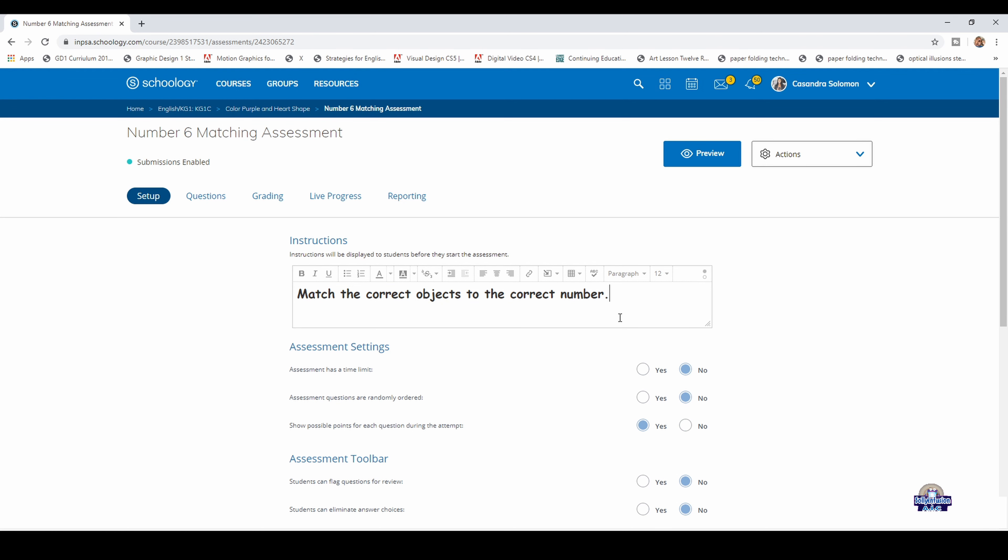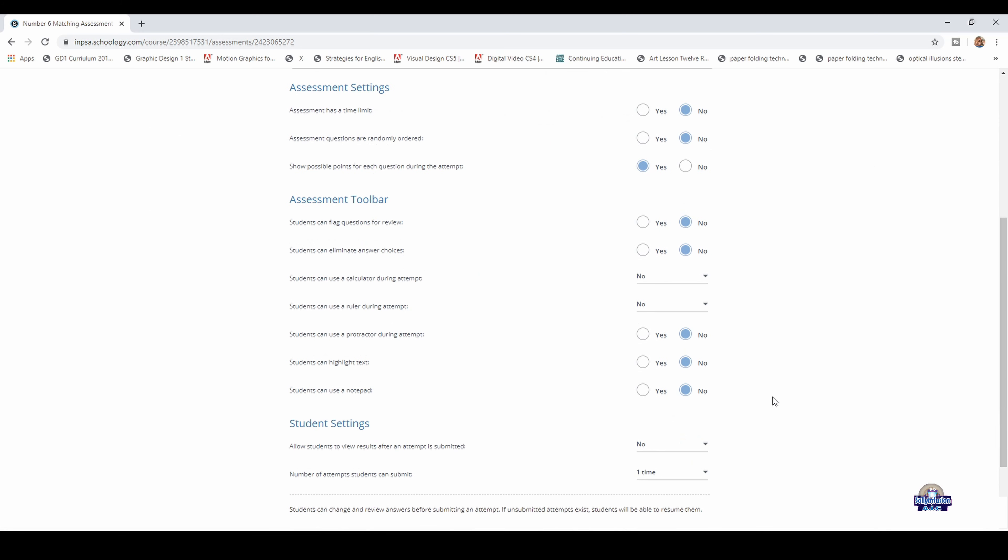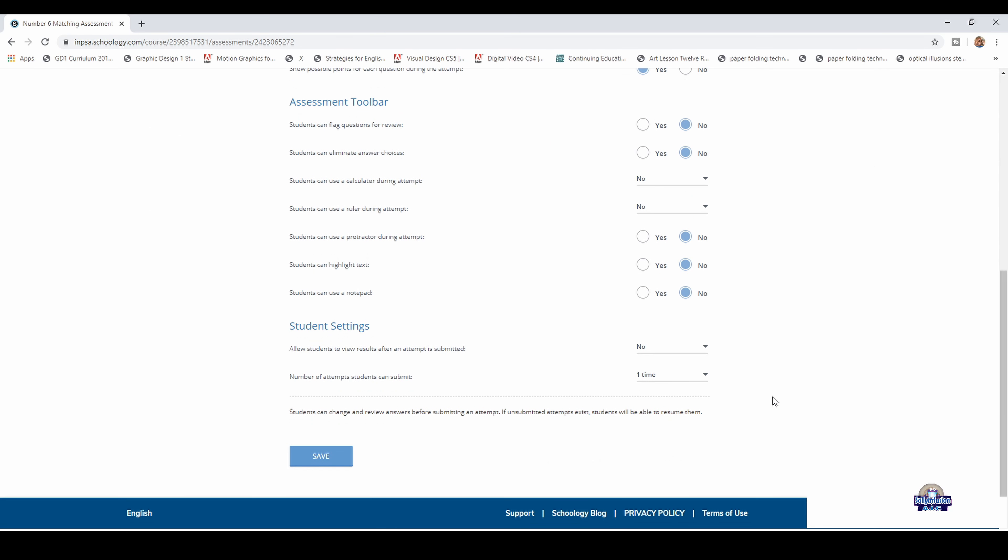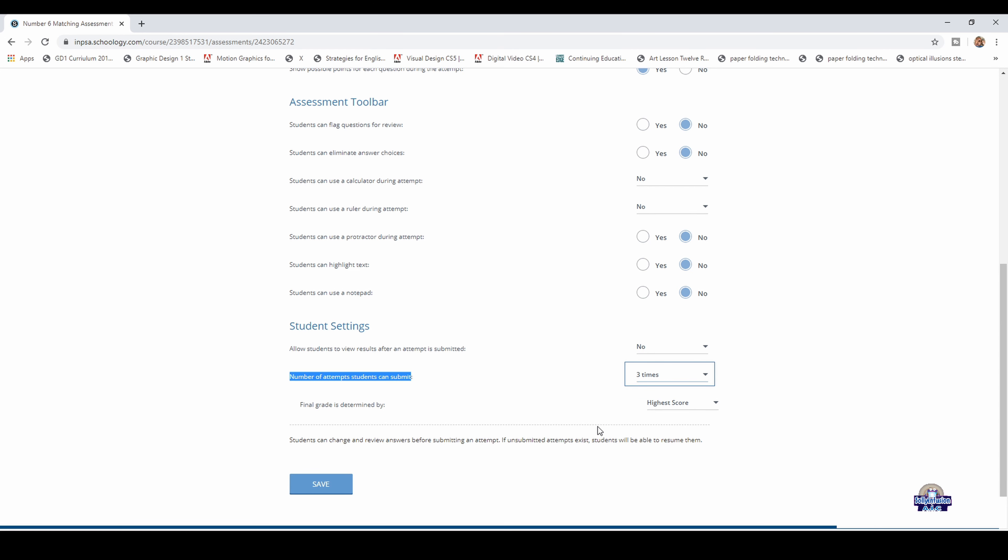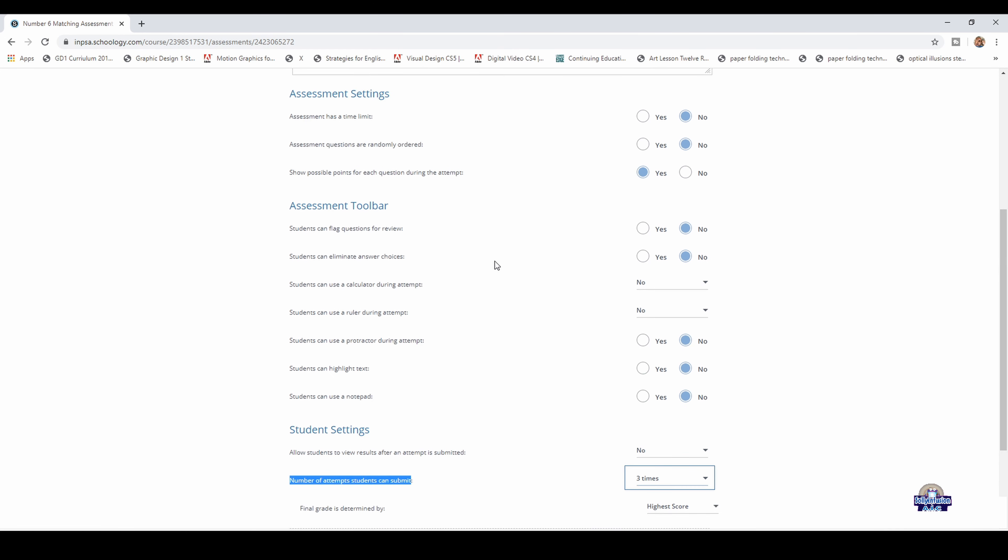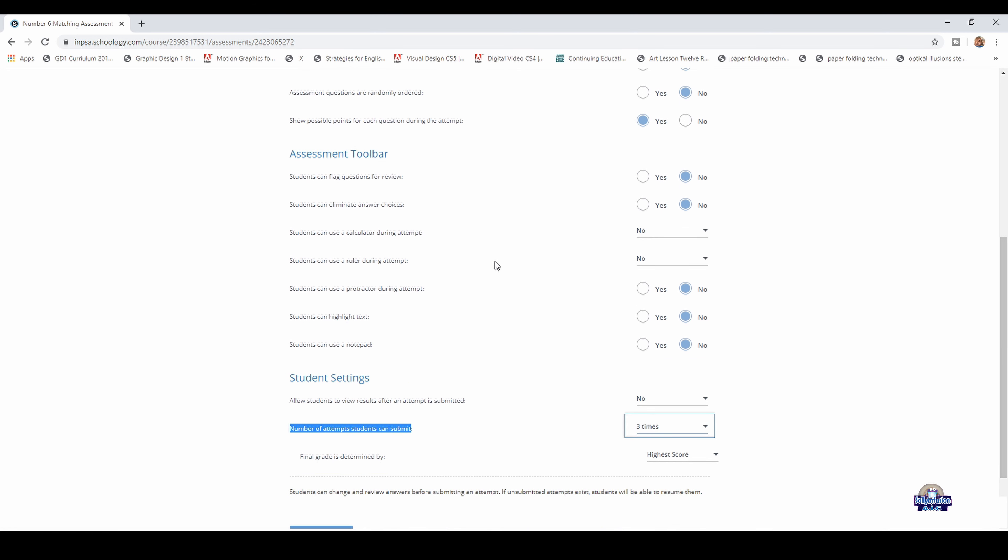Check your lower settings. For the attempt, the number of times the student can attempt to do the test, click and select three, and the highest score will be applied. Make sure everything is okay.